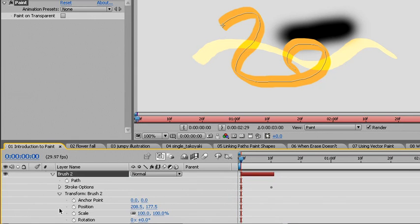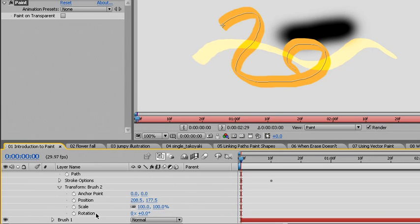By opening this, I can see that there is an anchor point, position, scale, and rotation values for this brush stroke. These are completely different from the transformation values for the entire layer.